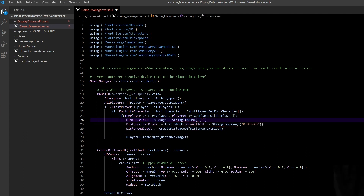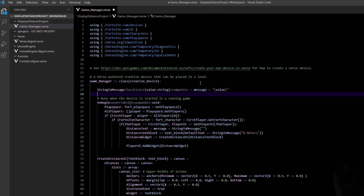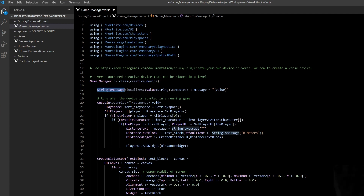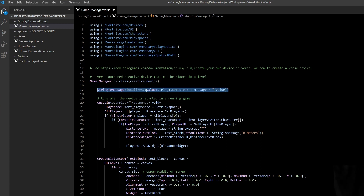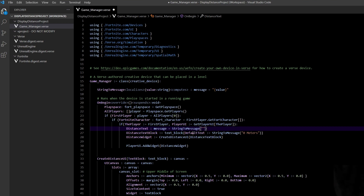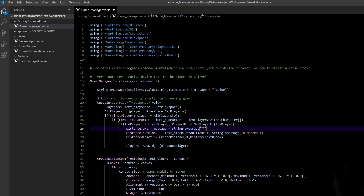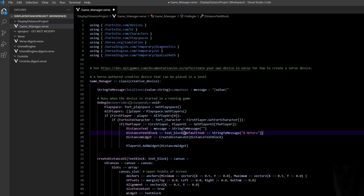Now I'll paste in the string_to_message function. This is something you'll be copying and pasting regularly — it takes a value of type string and converts it into a message object. Text blocks, buttons, and other UI elements all require a message object rather than a plain string. This is just a helper function you'll need any time you want to put text into UI elements.